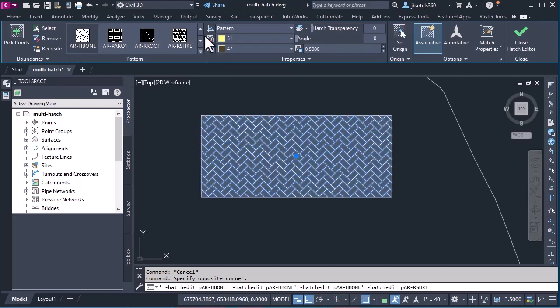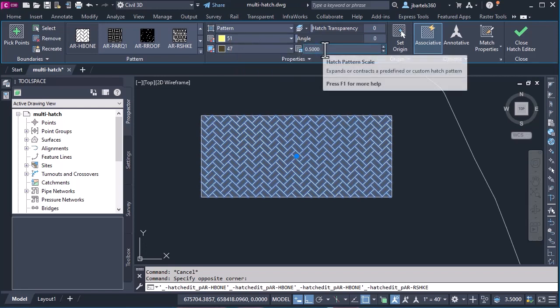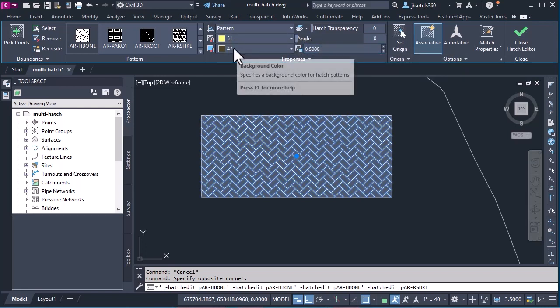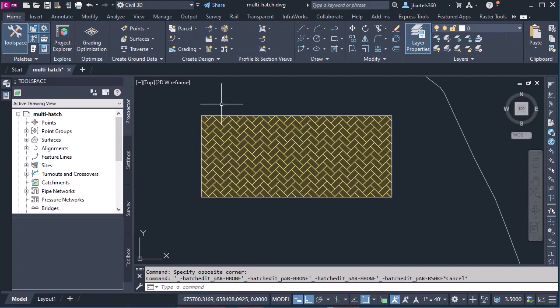Just below this, we can see the color applied to the herringbone, 51. Note the scale here, 0.5. And when we're creating traditional AutoCAD hatch, we can apply a background color, which has been used here, 47. This background color allows us to create almost a secondary hatch.